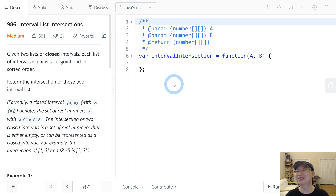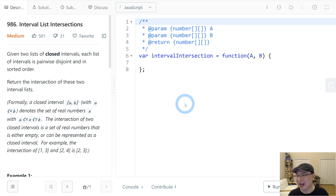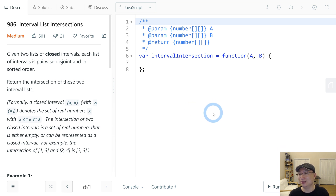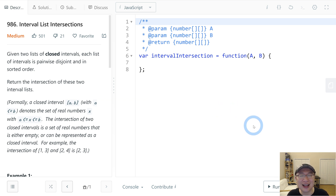Hi, Ricky here. This is LeetCode question number 986, Interval List Intersection. This is a medium difficulty question. Let's get into it.